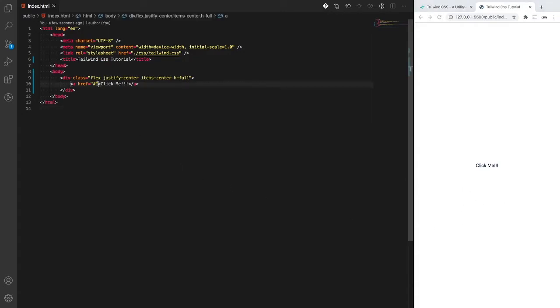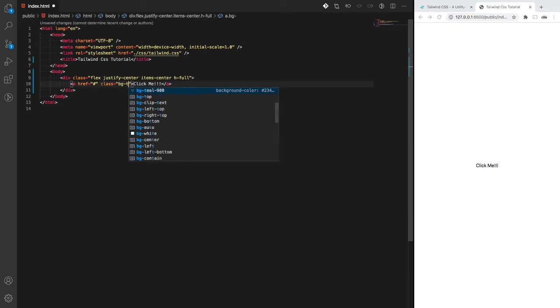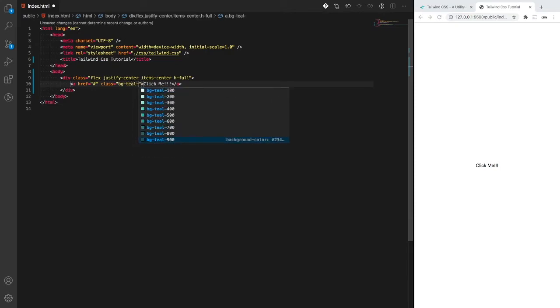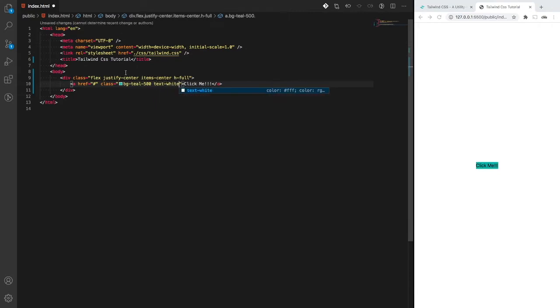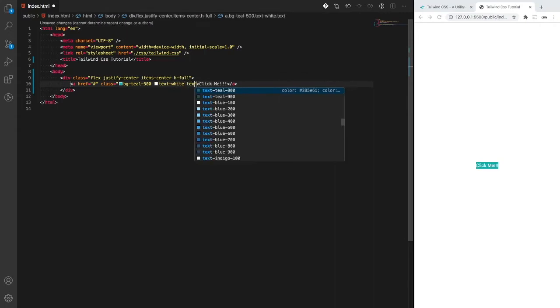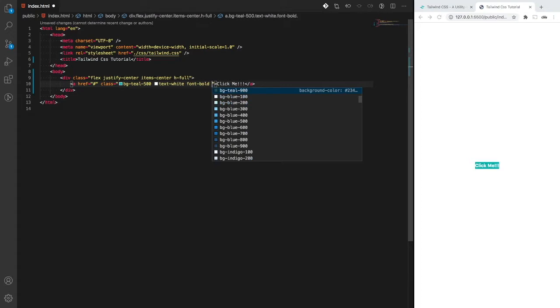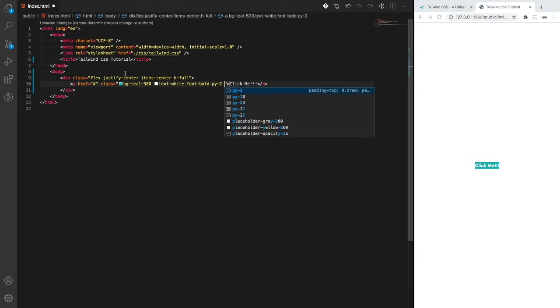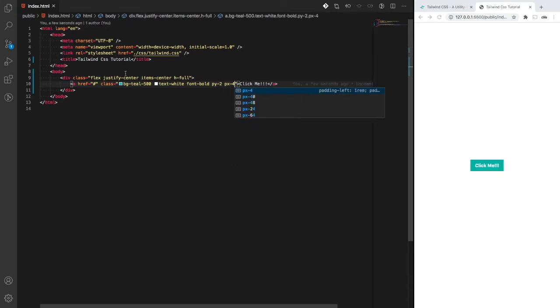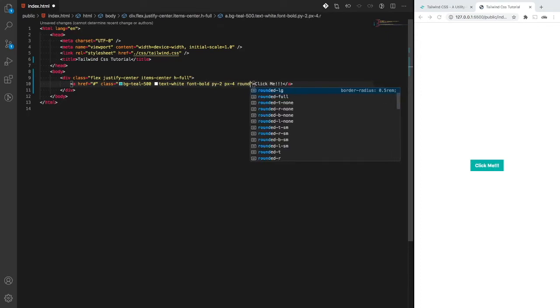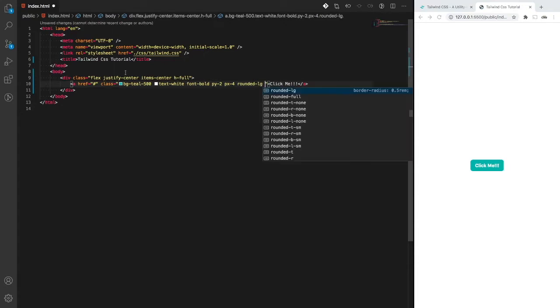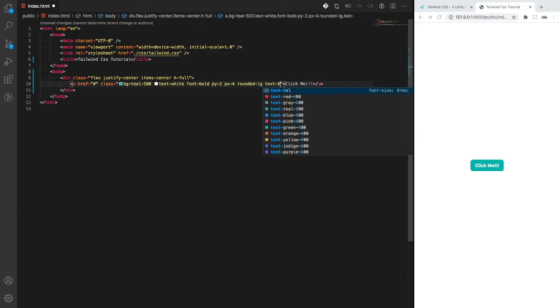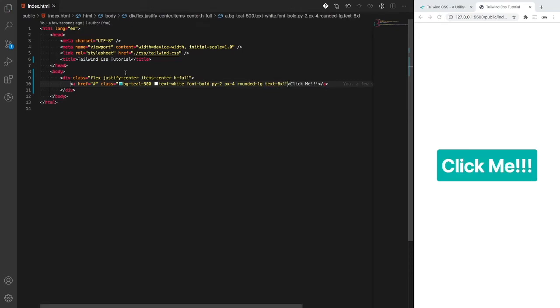Let's add some utility classes to it. Let's give it a background of teal 500, a text color of white, make the font bold. It's a little tight there, so let's give it some padding - py of 2 and px on the x-axis of 4. Let's add some rounded corners, and let's give the text size something crazy.